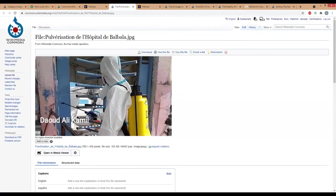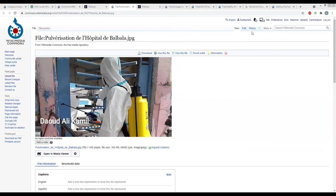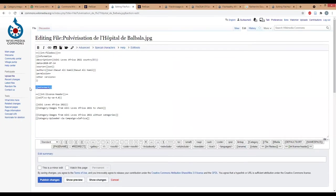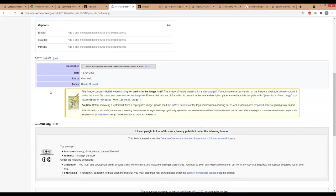I have another example. This picture seems to be taken from a website because there is a very low resolution. To check it, if you use Google Chrome, you can do a right click on the picture and 'search image with Google.'